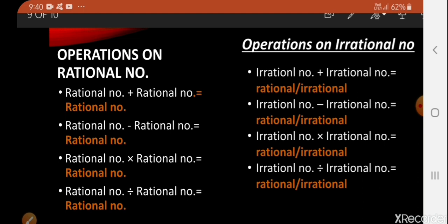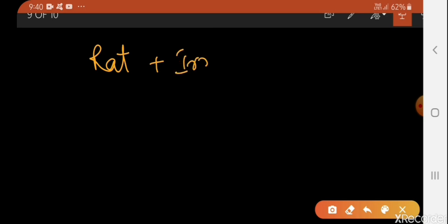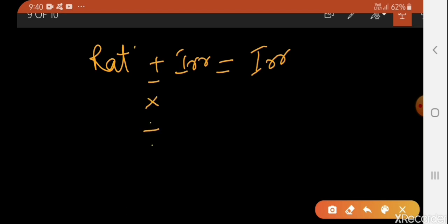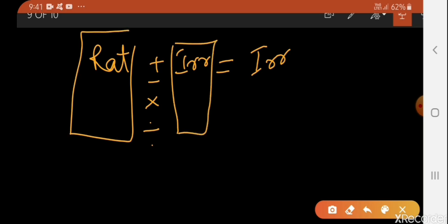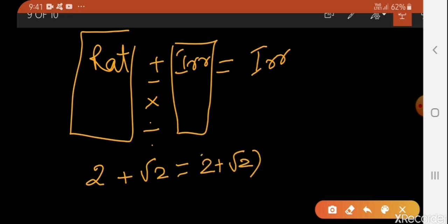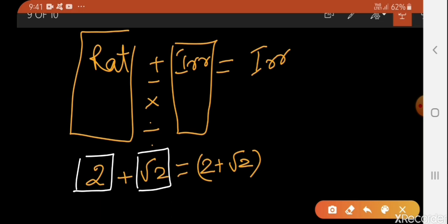Now, what if we have to perform the same operations between a rational and an irrational number? Remember, in that case the result will always be an irrational number — whether it's addition, subtraction, multiplication, or division. For example, if you add 2 and √2, the result is 2 + √2. Here 2 is rational, √2 is irrational, and the result 2 + √2 is an irrational number.